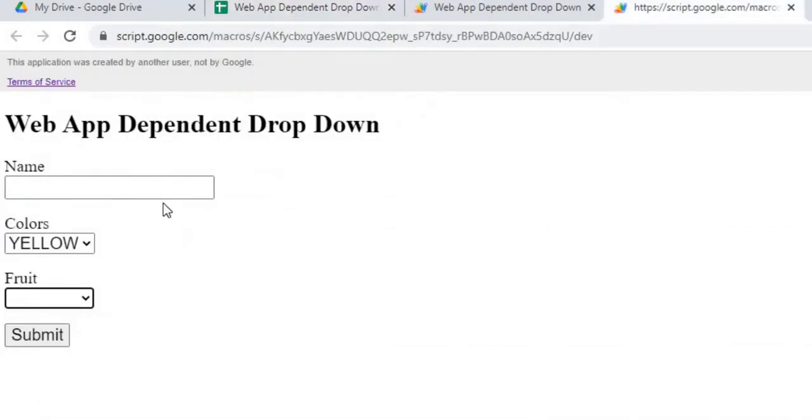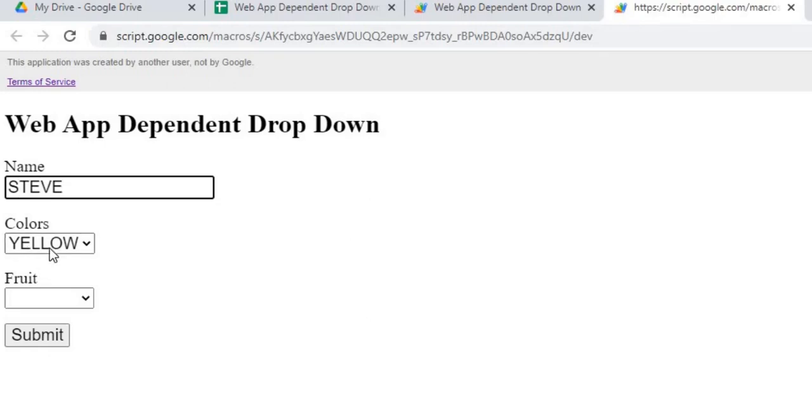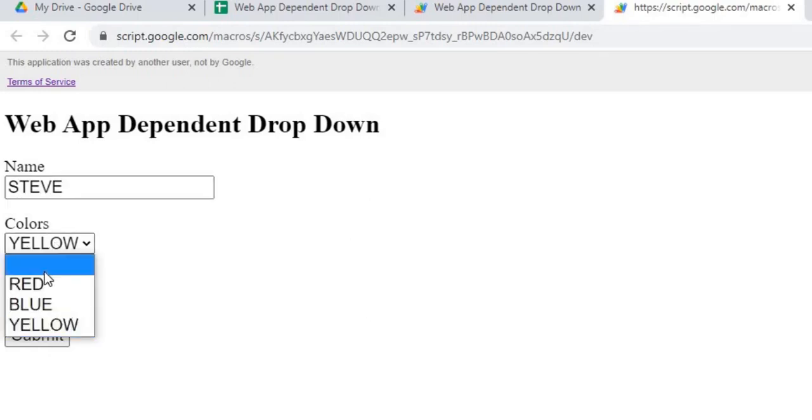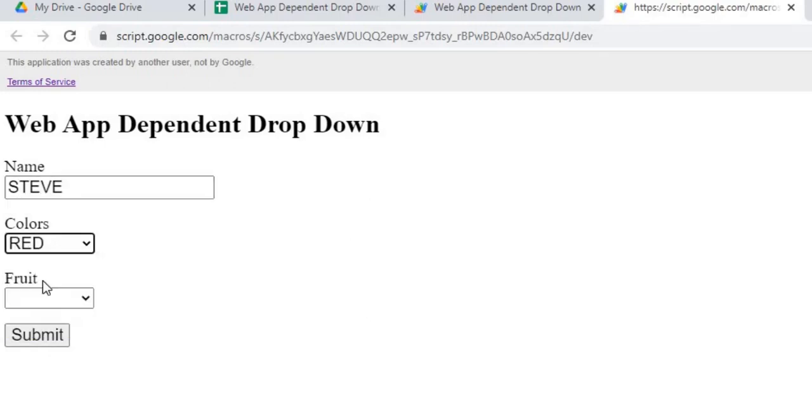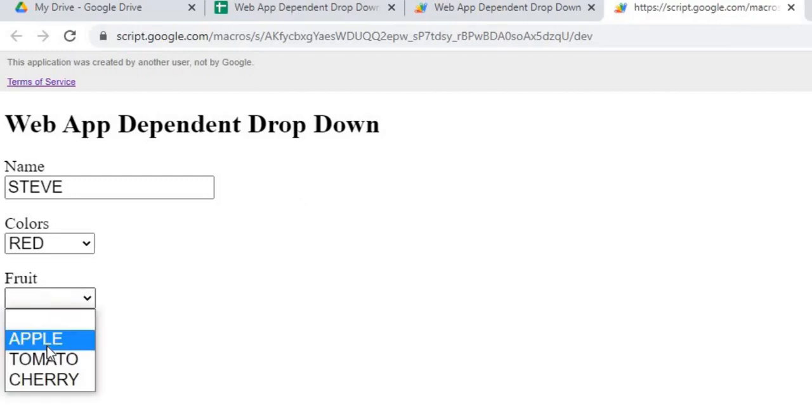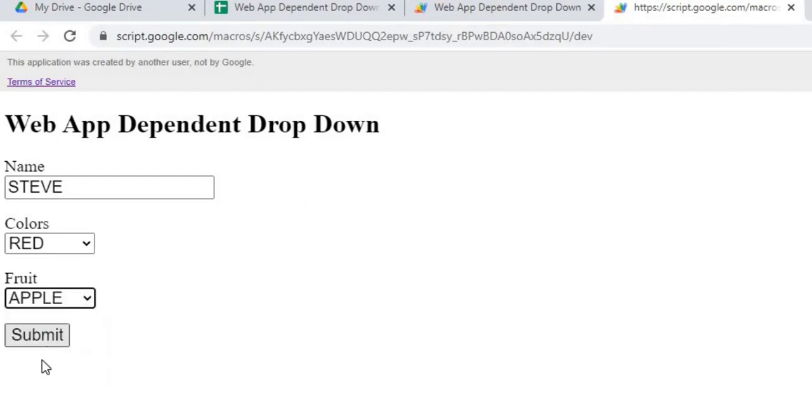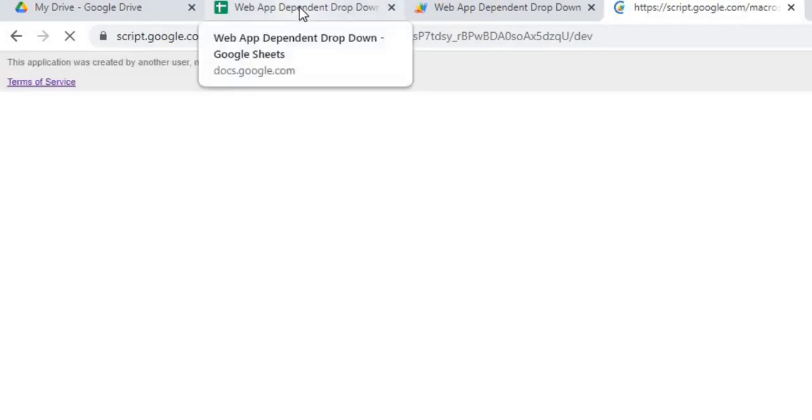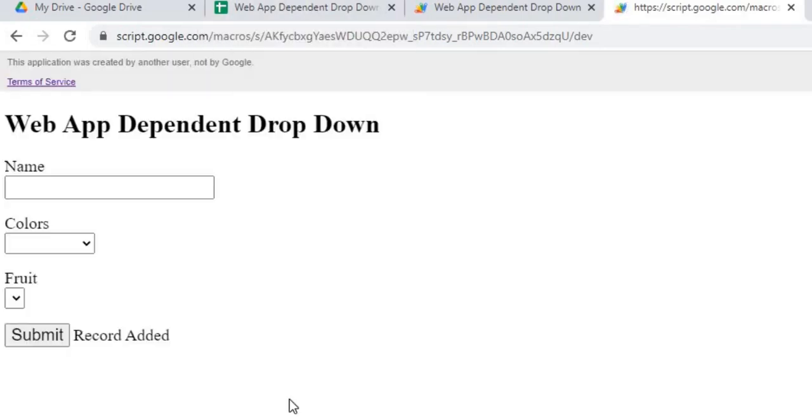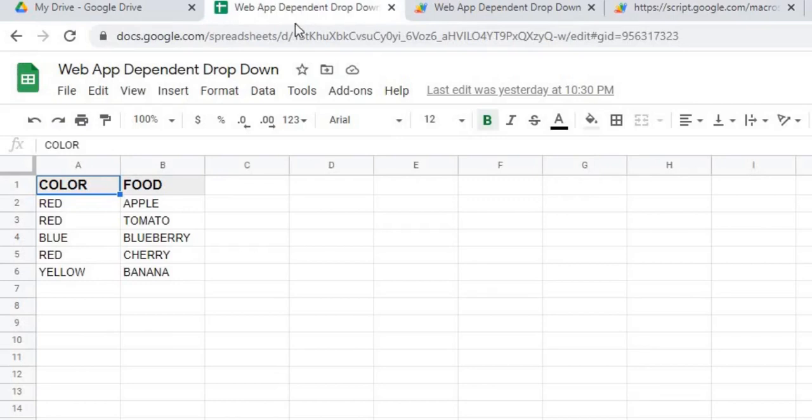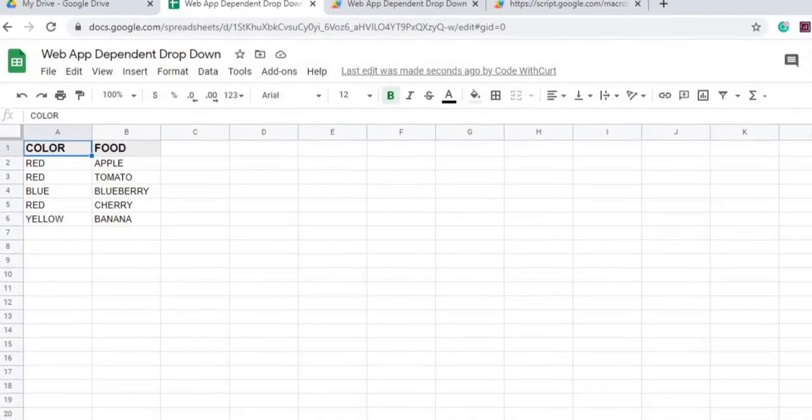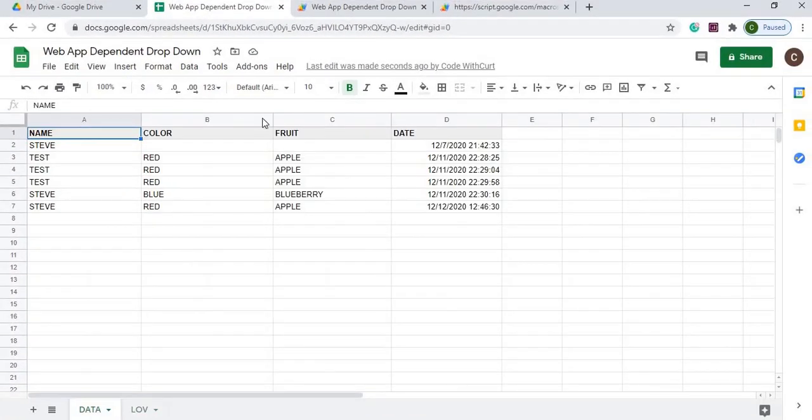So in this example, I can put my name in here and then select a color. I got the red colors, and if I hit submit, it submits it. I'm storing this data as well. It says record added. I can go over here and it just keeps building onto my data list. Steve, red, apple, and the date it was added.